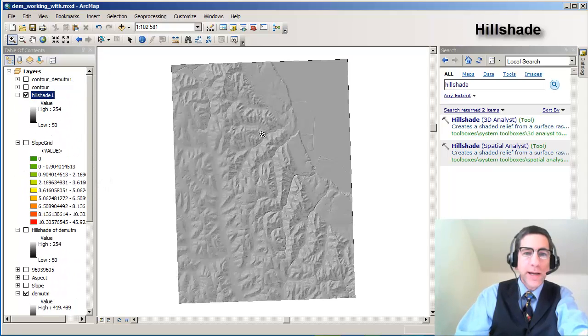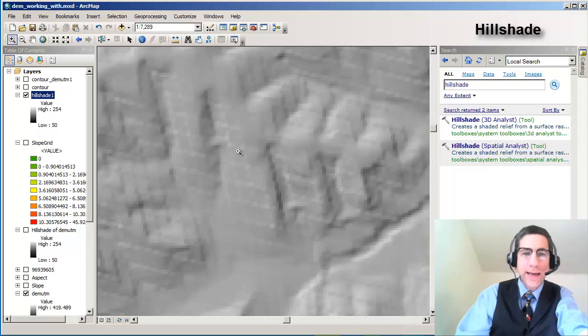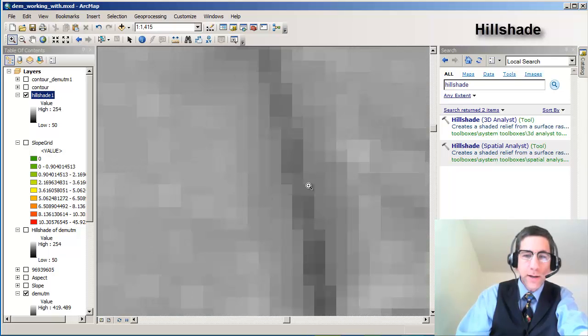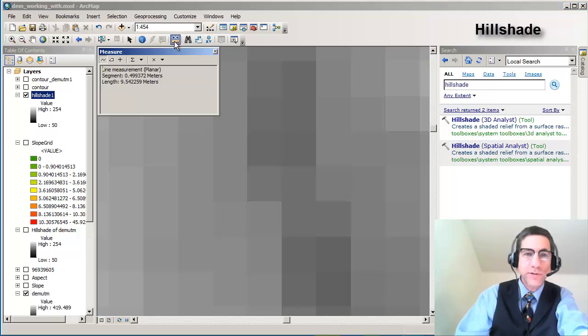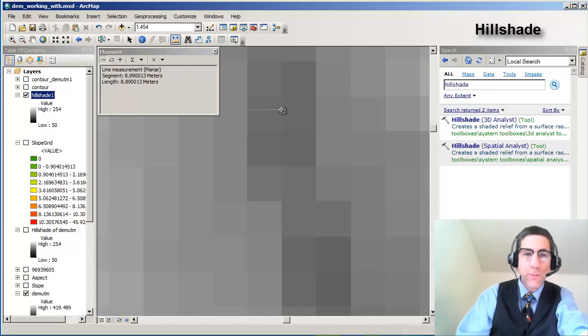Now looking at the hillshade, the hillshade also has a series of cells, right? And each one of these cells, just like the original DEM that it came from, is the same resolution spatially. See, it's just over 9 meters across in each one of these.